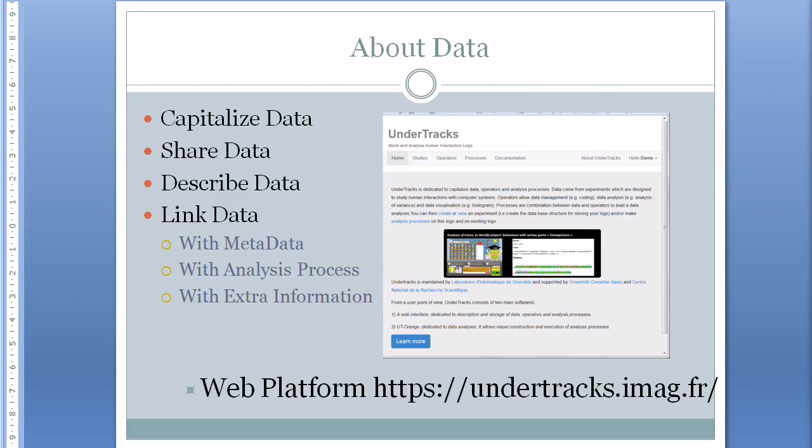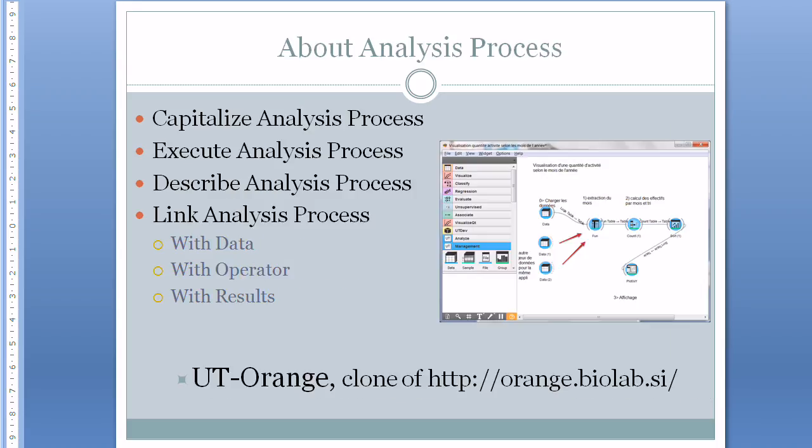In a second video about analysis processes, we have shown how we can edit, execute, capitalize, and share analysis processes. In that second demonstration we also showed how to add information about analysis processes, and how analysis processes can be linked to data, operators, and results.